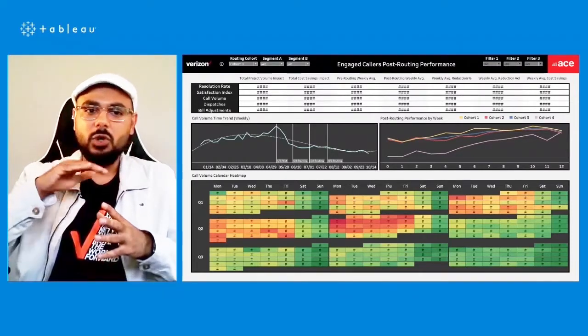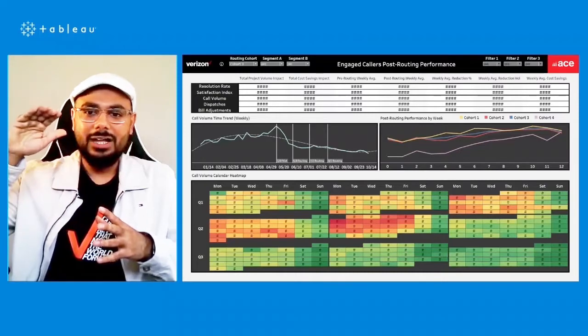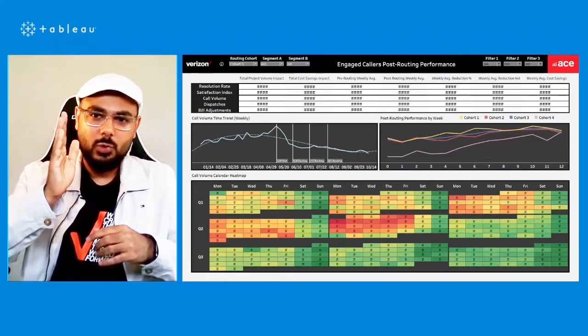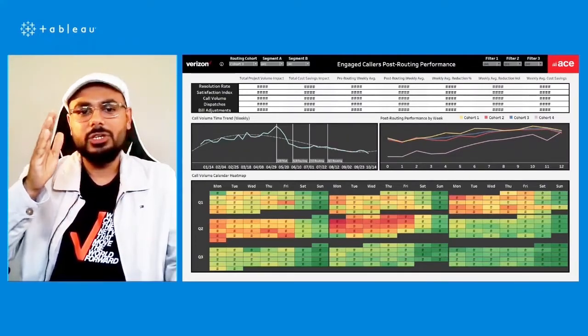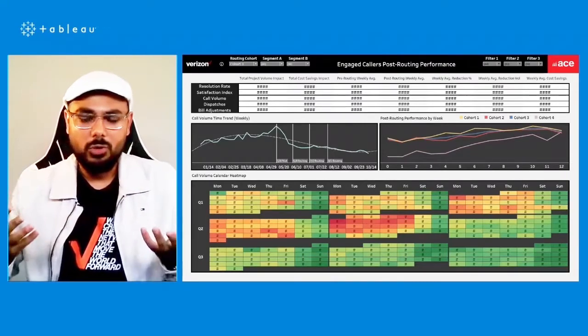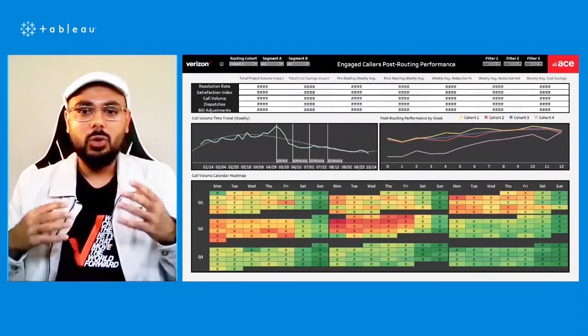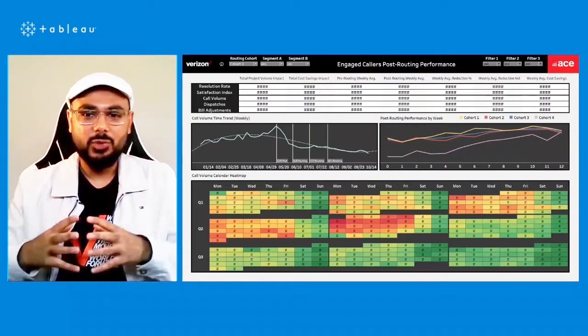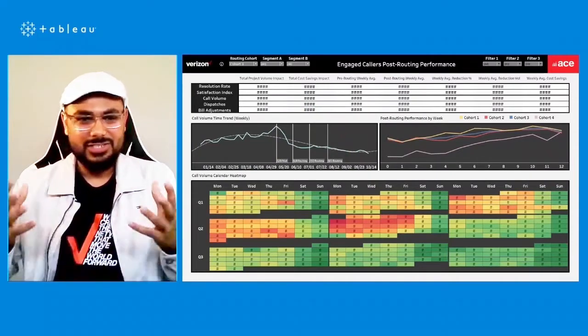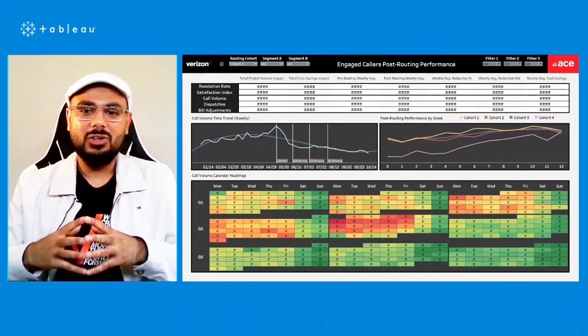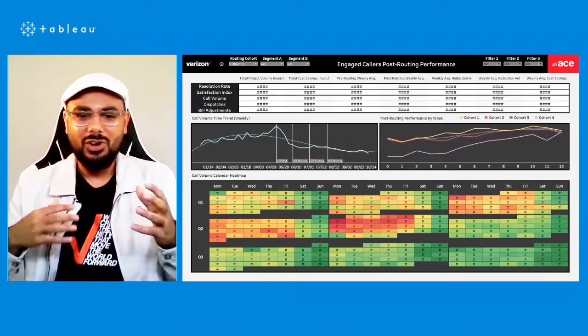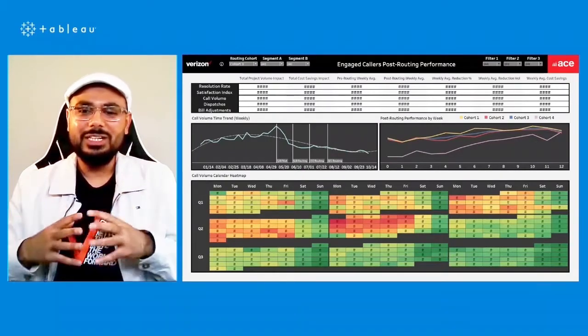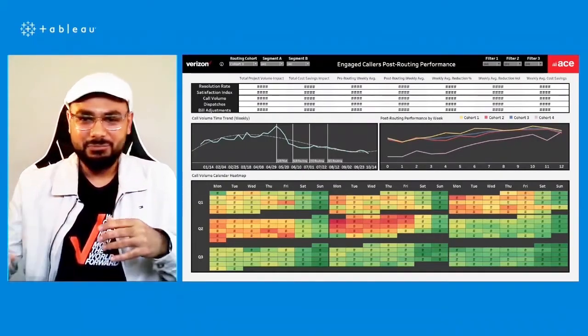And the same information is reflected in the line graphs as well. As you can see, the call volume is rising high on the line graph, but then once the cohort is routed to our special team of reps, you can see a significant drop in the call volume, which is also reflected in the call volume calendar view heat map. And we see as time passes, we see a lot of customers moving from red and yellow to into the green.